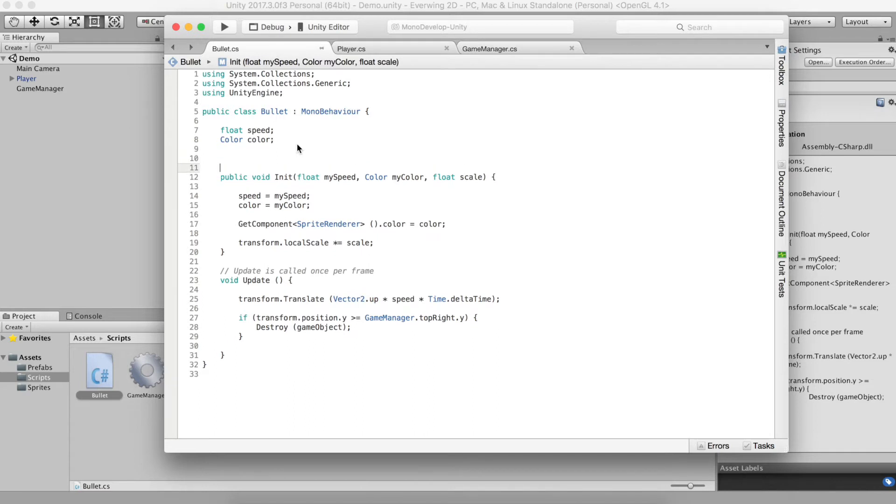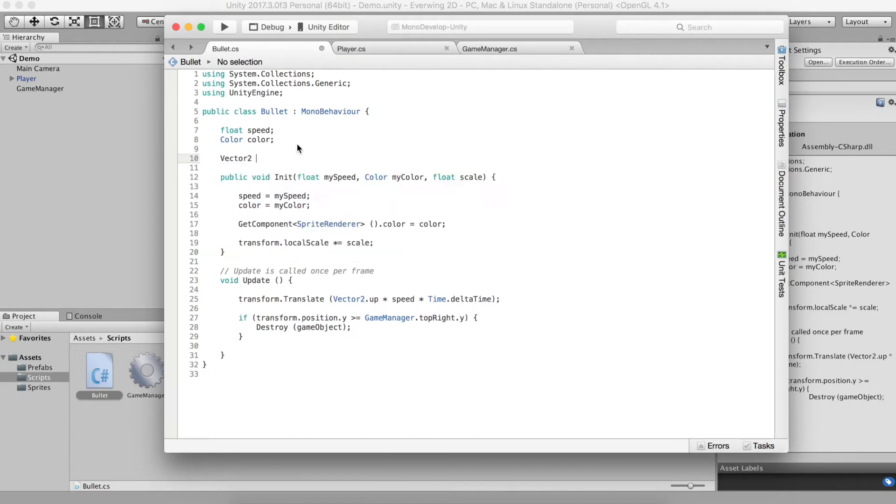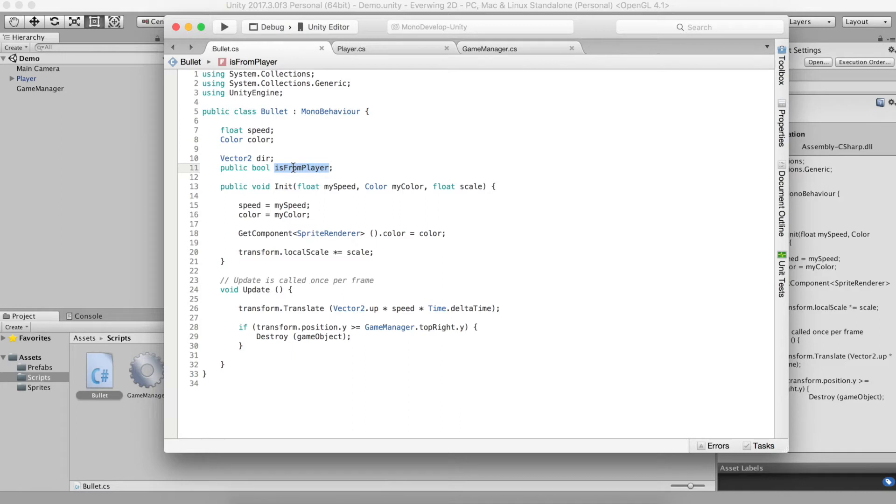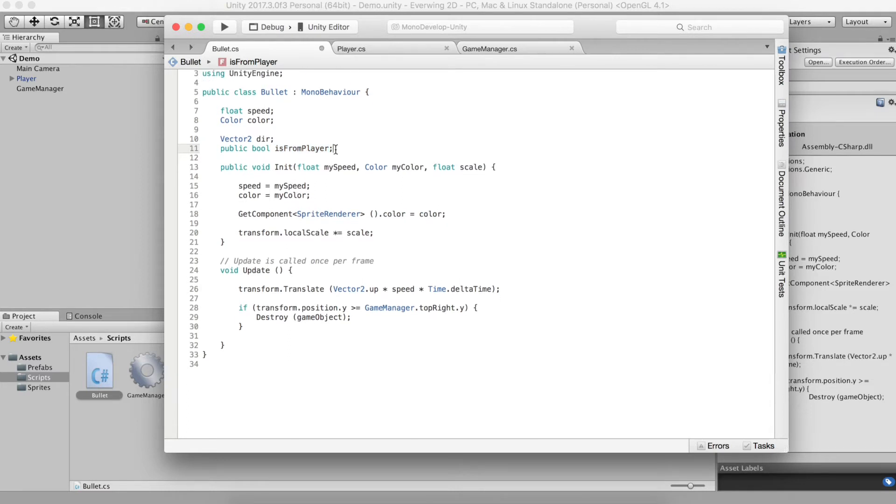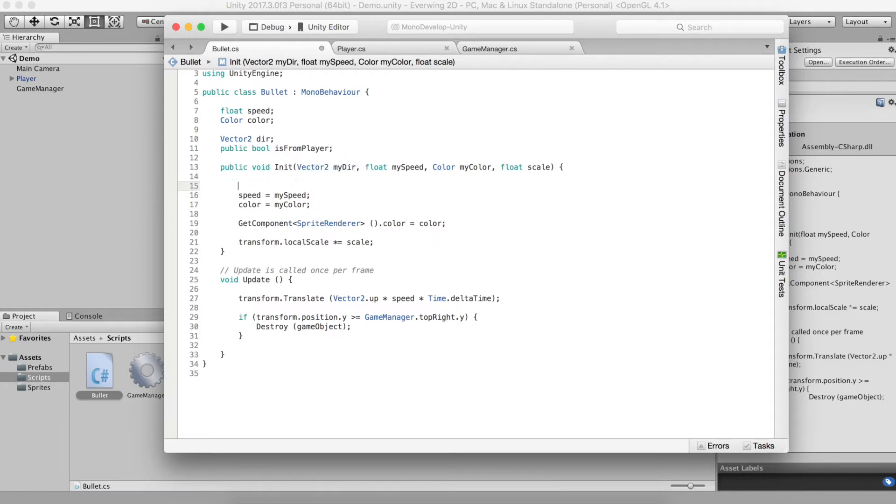To do that we'll need to let whoever uses the bullet to specify the direction. So we'll need to store the direction. I'll do that in a vector. And we'll also need to know whether the bullet came from a player or from the boss. So we'll do that using a boolean, a public boolean that any other script can use. So if it's from the player it's true otherwise it's false. And then we need to make that change in init as well. So we'll add a vector2 for direction.